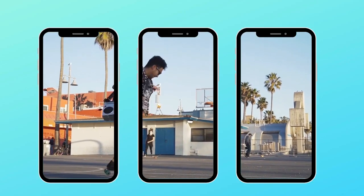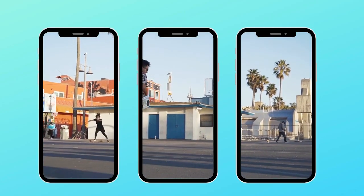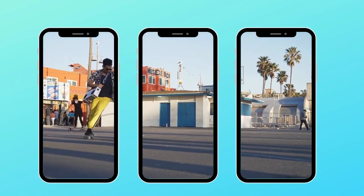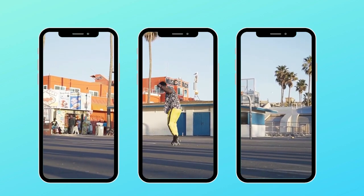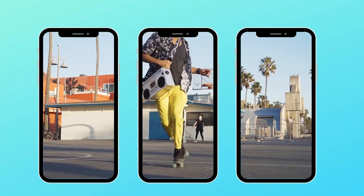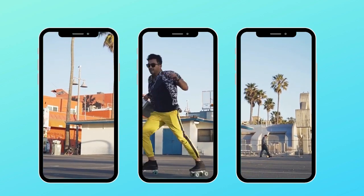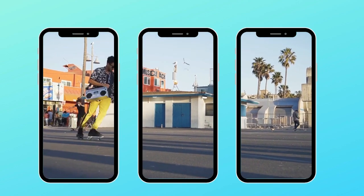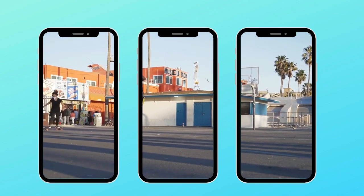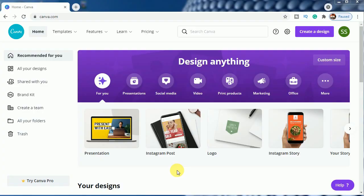Hello everyone, so in today's tutorial I will be showing you another Canva Frames Hack and I will be letting you know how to spread one video over multiple phone frames in Canva.